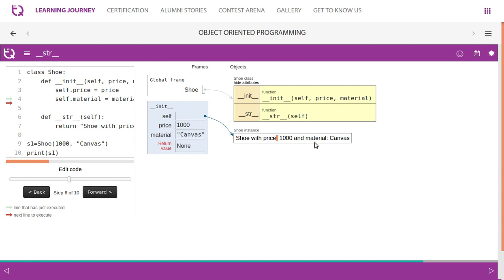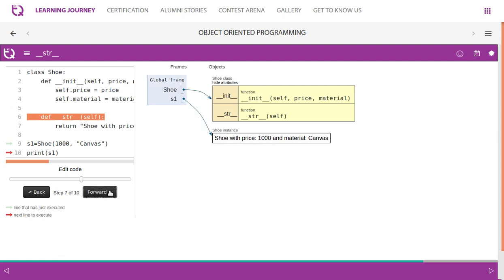It just gives us 'Shoe with price 1000 and material Canvas'. Why? Because here you have used the __str__ inbuilt function. It returns a string which has more meaningful meaning for the object. Now we call print of s1, which means it gives you this - it returns this message: 'Shoe with price 1000 and material Canvas'.